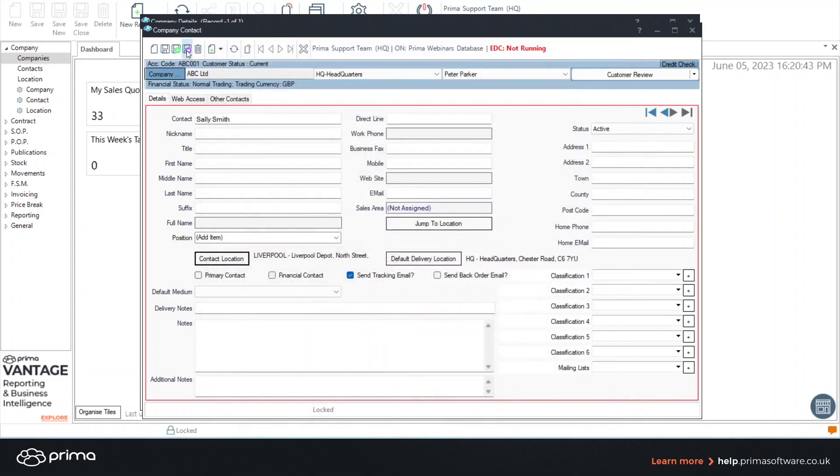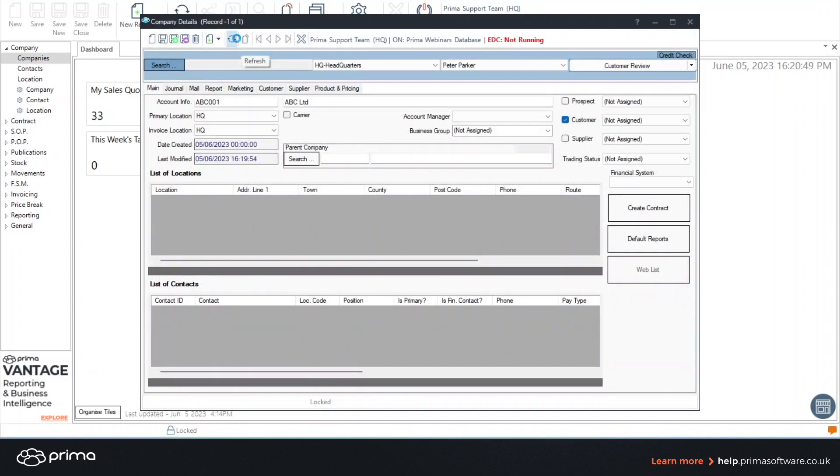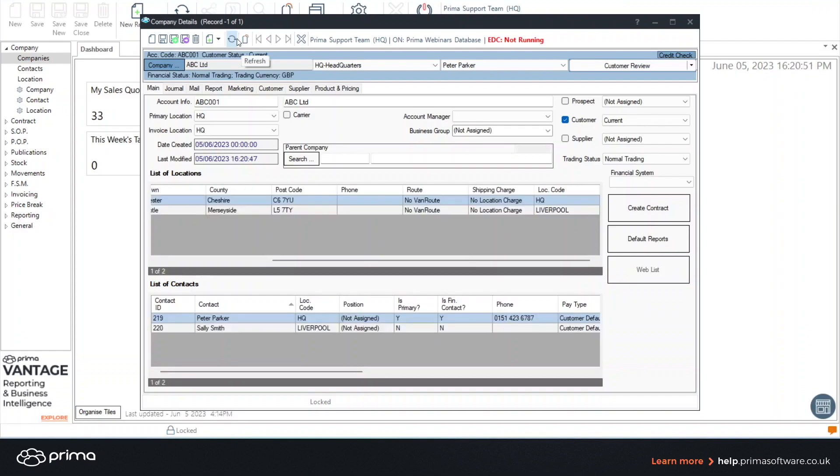And from this I can also then click save and close. And if I refresh again you can see that we have two contacts one in HQ and one in Liverpool.